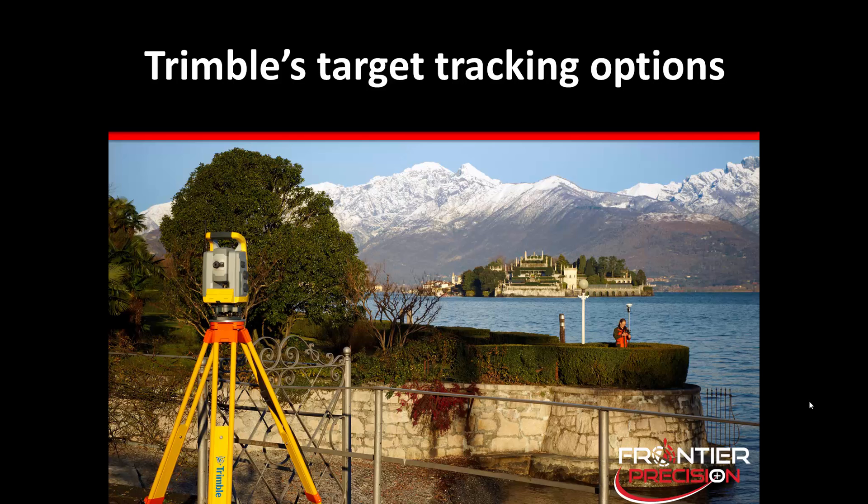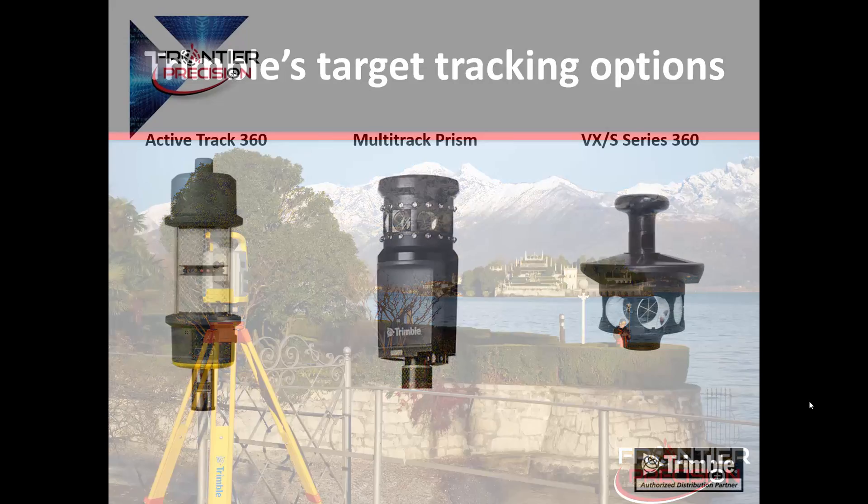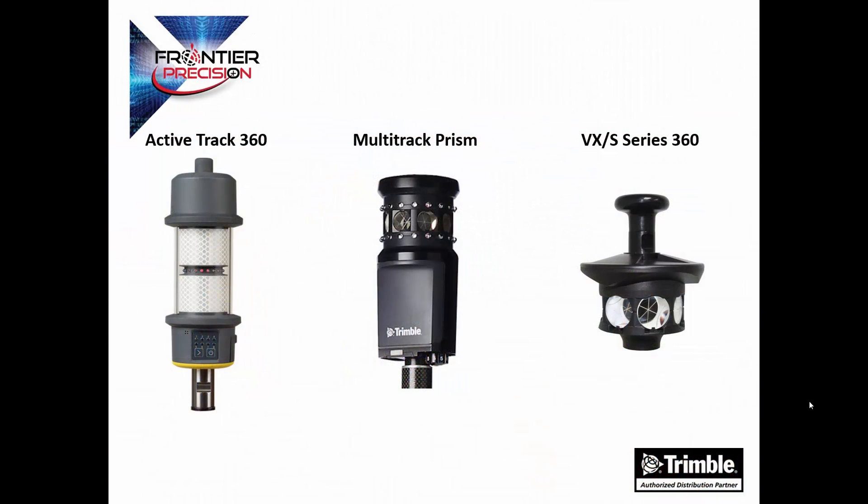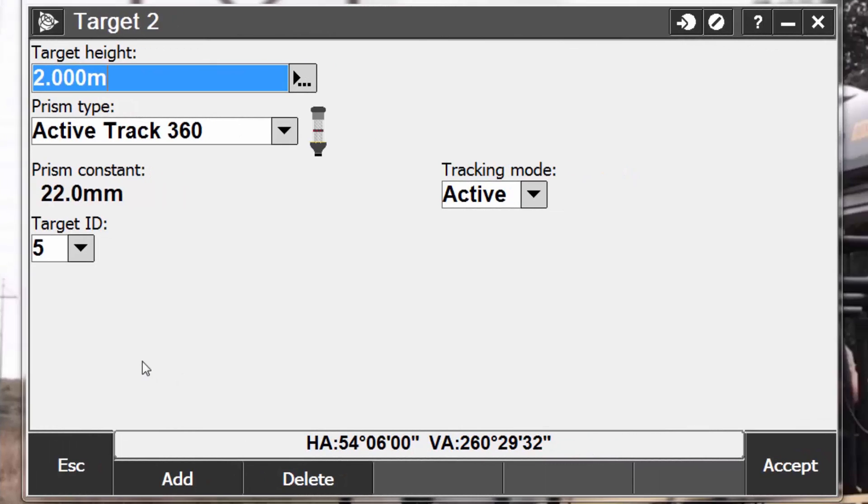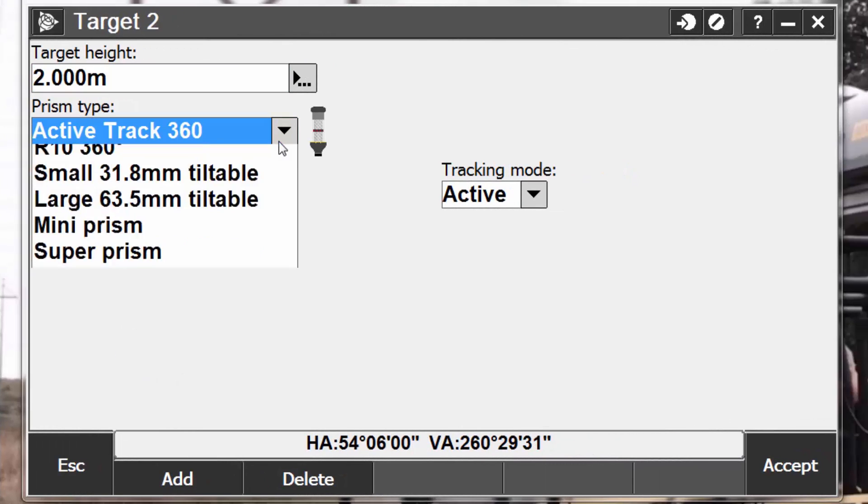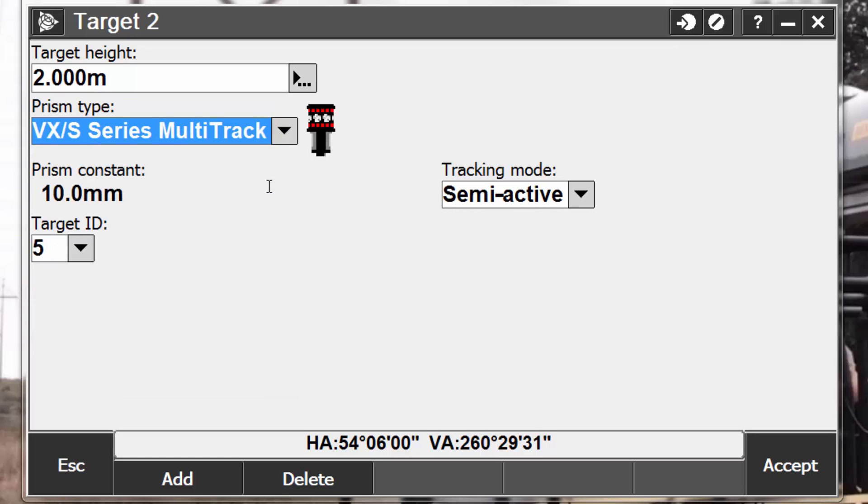And lastly, let's talk about Trimble's target tracking options. You can configure the software to use an active target ID if you are using a Trimble VX spatial station or a Trimble S Series total station with the search capabilities in one of the following targets. An ActiveTrack 360, a Multi-Track prism, or a VX and S Series 360 prism. Ensure that the correct prism type and mode is selected in the target form. This will ensure that the appropriate correction values are applied to the slope distance and vertical angle for geocentric offset and prism constant. The two targets that we are going to discuss in depth are the Trimble ActiveTrack 360 target and the Multi-Track target.